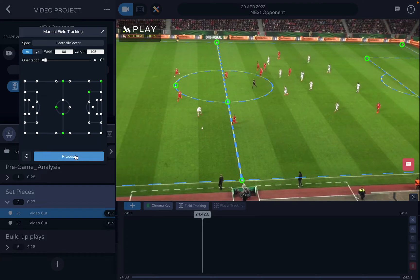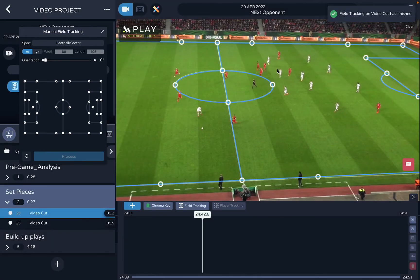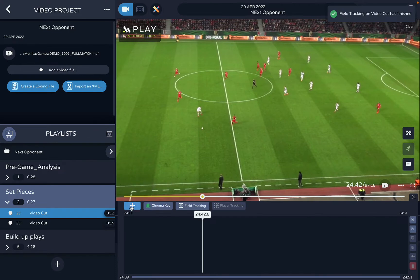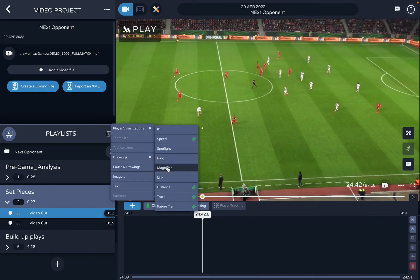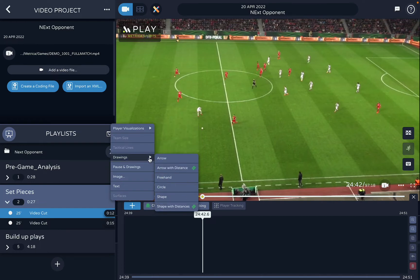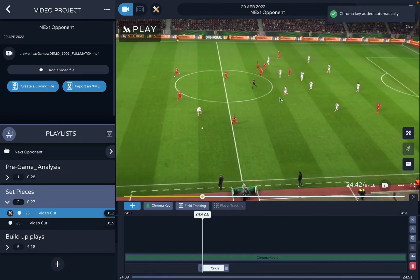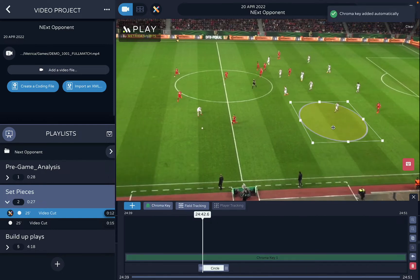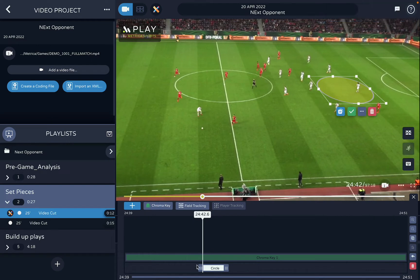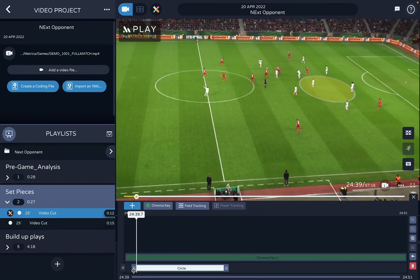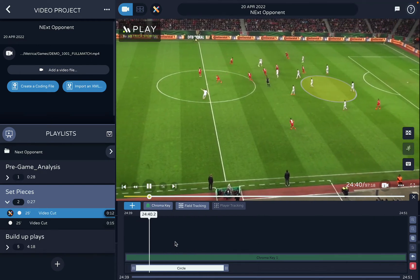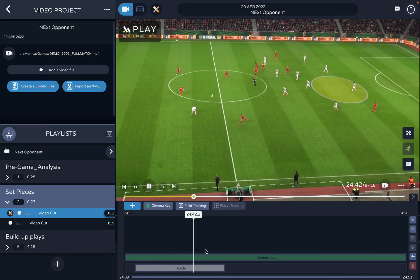I click Process and the pitch is calibrated. This allows me to show distances between players, trace future trails, or add pin drawings. For example, if I draw a circle here and extend this bar, it will stay in the same place as the camera moves away.